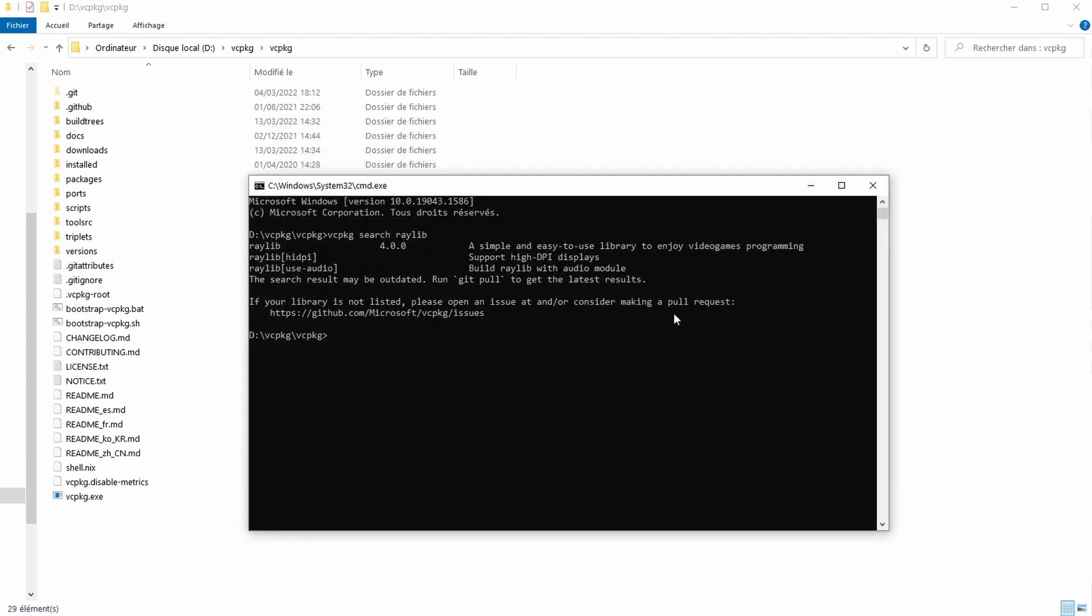In case the search function of vcpkg doesn't show you the latest version of your library, chances are you have an old version of vcpkg. In this case you will probably need to update it.